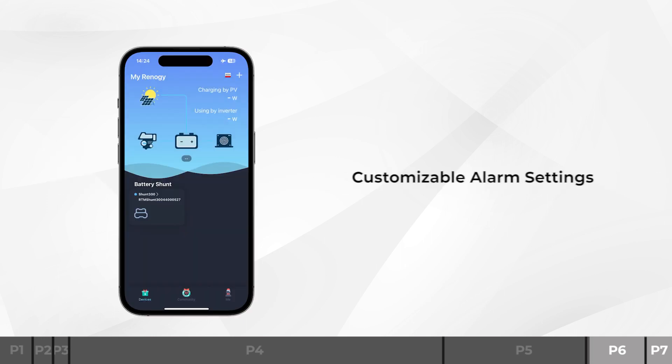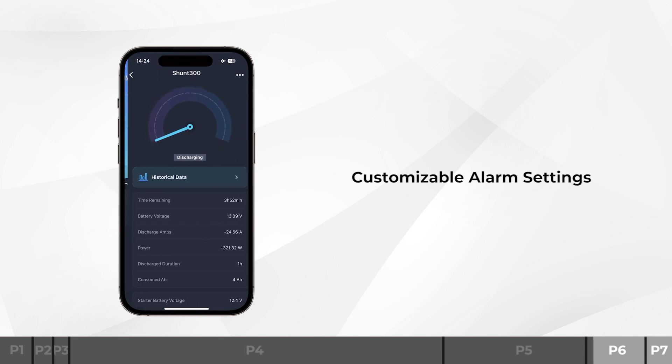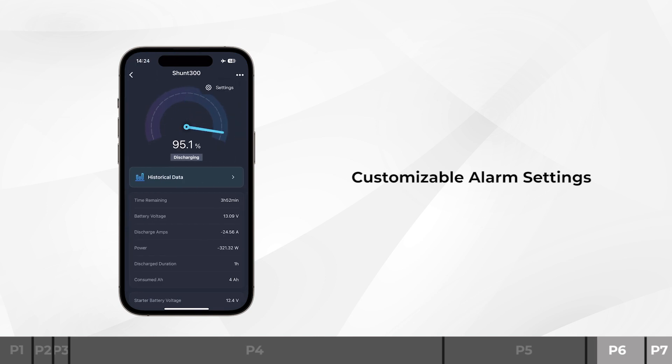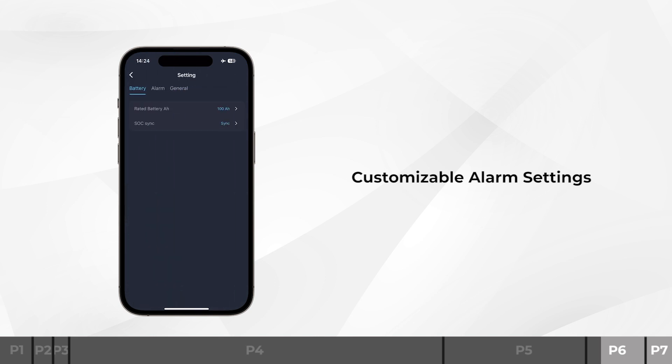Through the DC Home app, we can customize the alarm settings for low SOC alarm, high charge or discharge amps alarm, high or low volts alarm, and battery high or low temperature alarm, to alert you to abnormal conditions for the data you need.